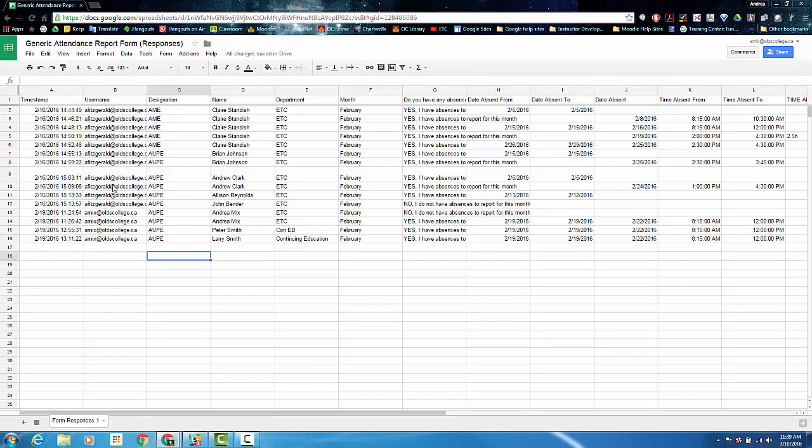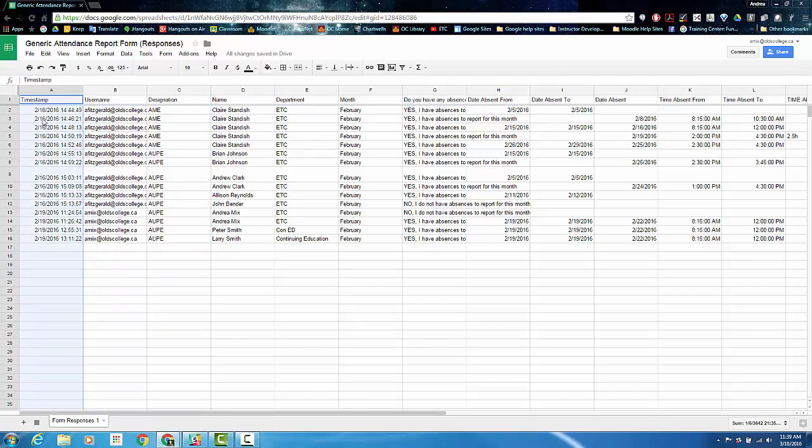You can move some of the information in here without affecting where the results go. You may want to move the timestamp, username, and designation to the end of the spreadsheet, and it's a simple thing to do.